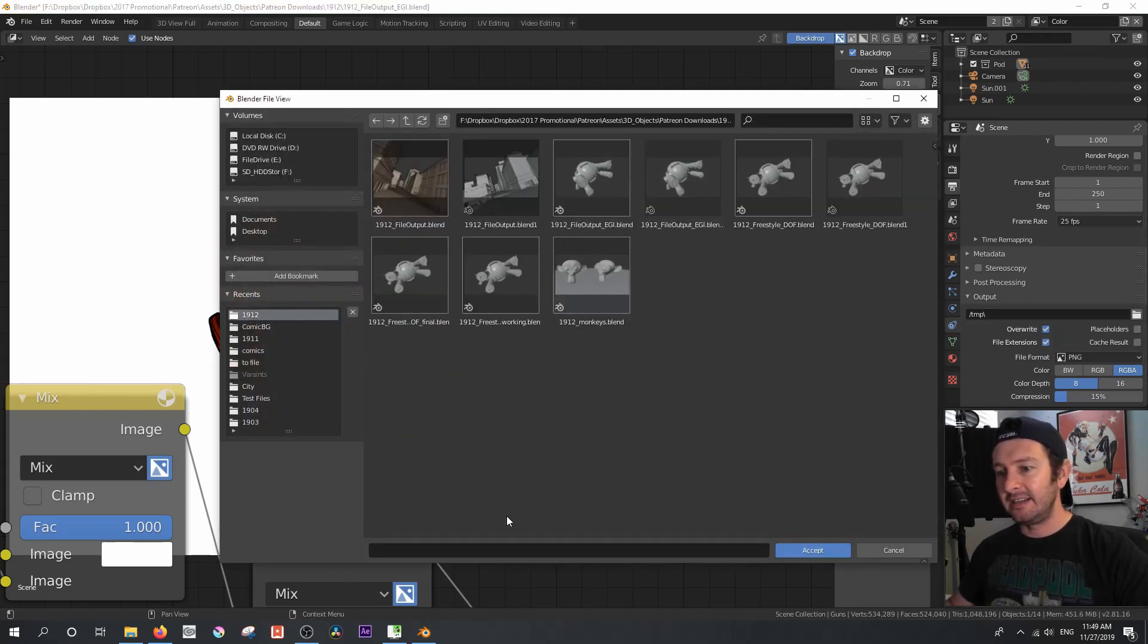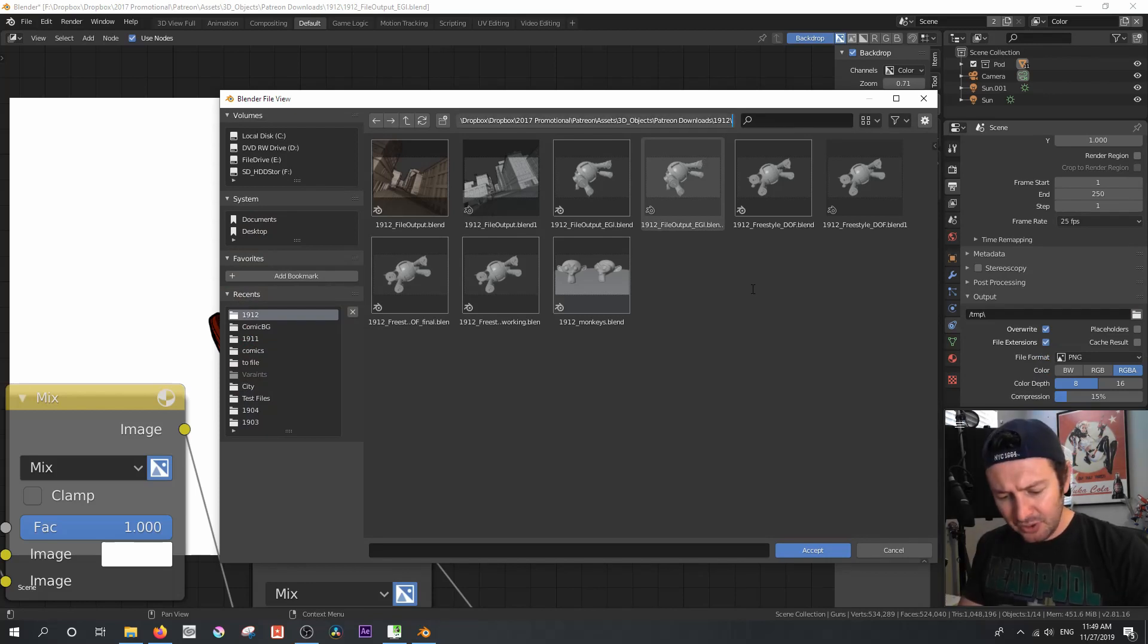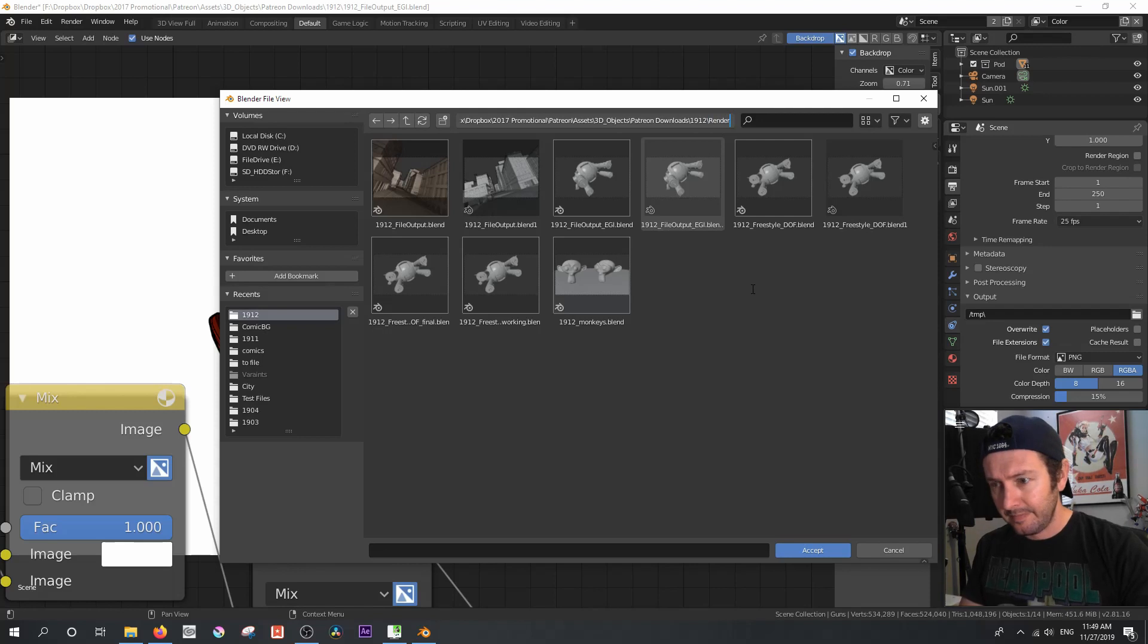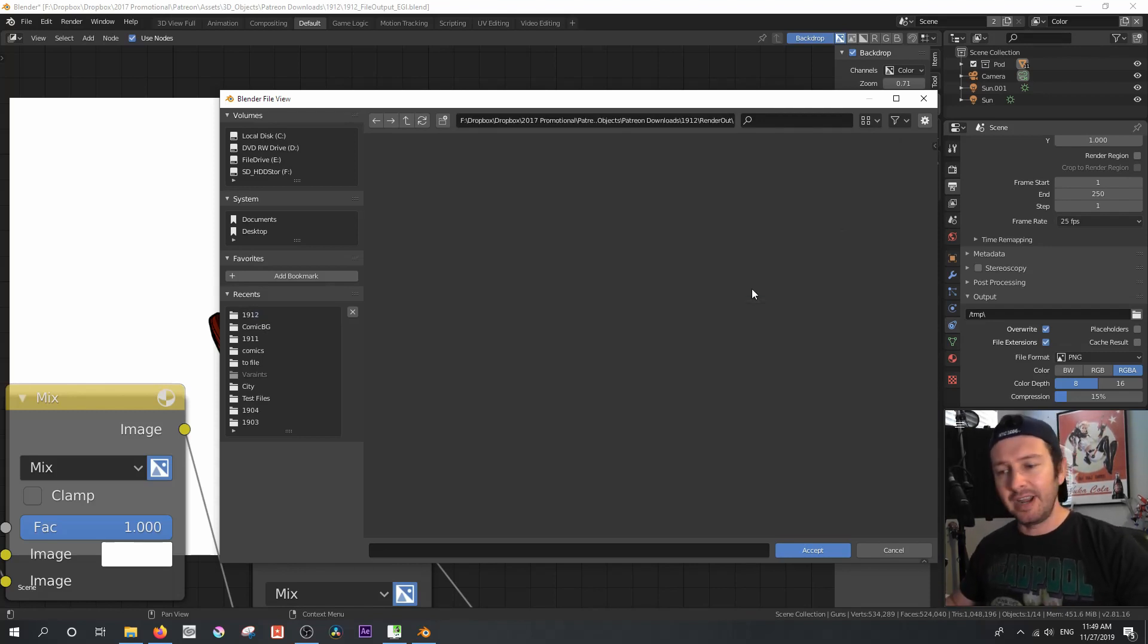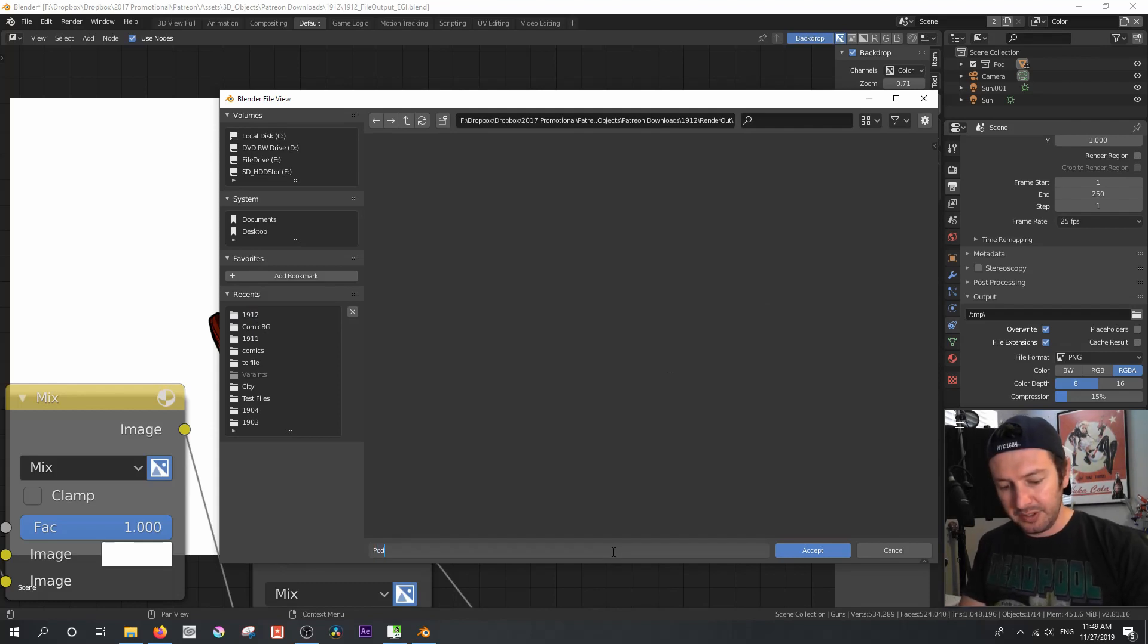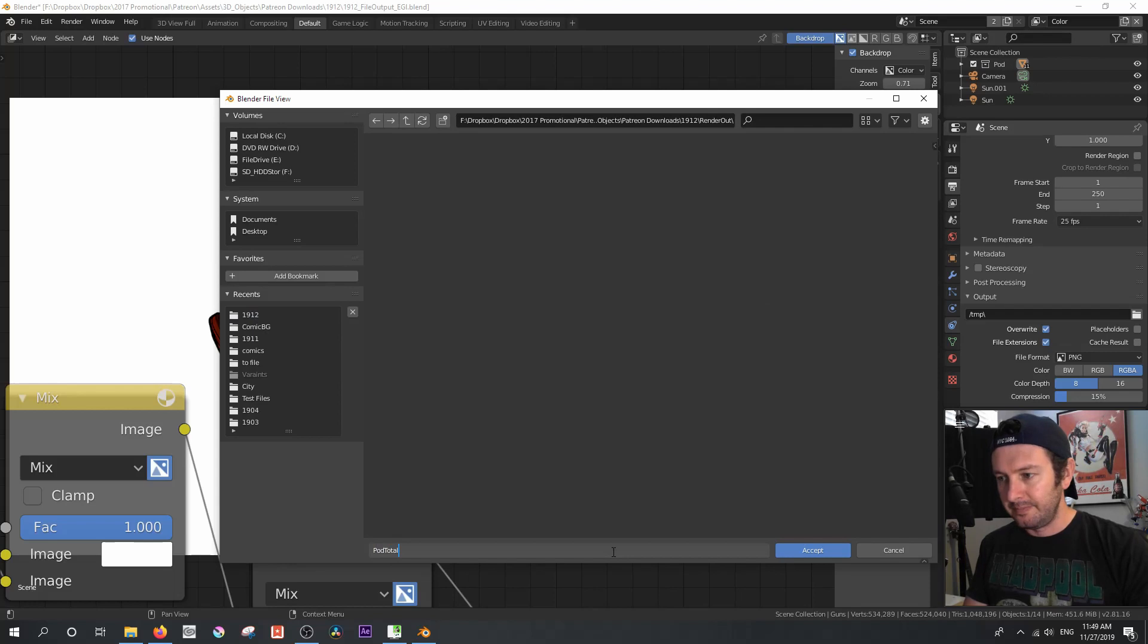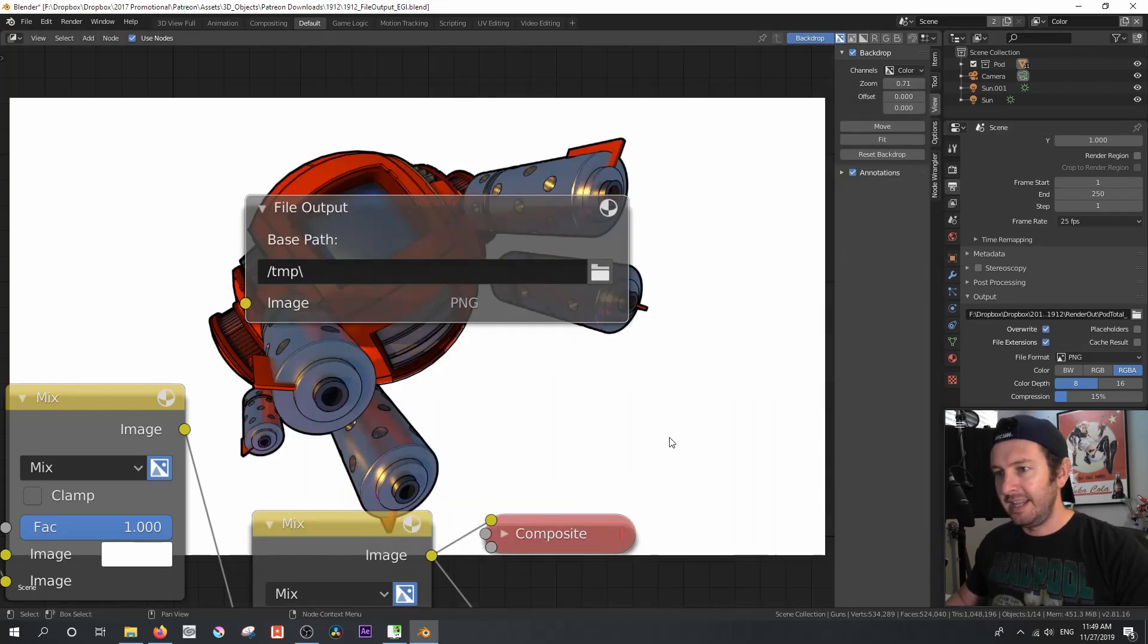And I'm just going to set this up over here. Let's call this render out. Let's create a new directory. And I'm just going to call this pod total underscore. I'm just going to hit accept on that.